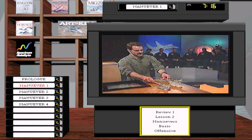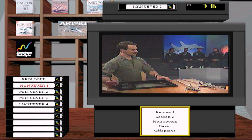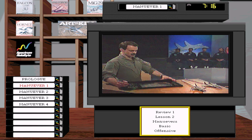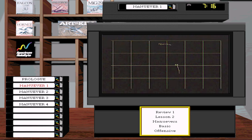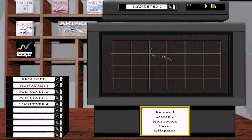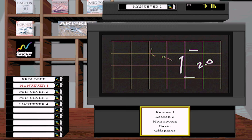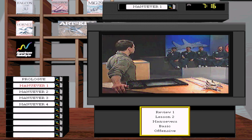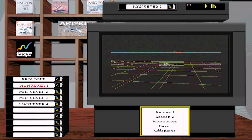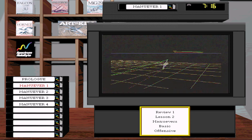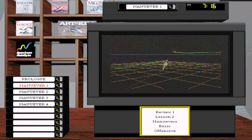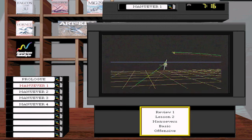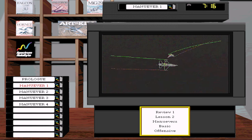Let's look at an offensive BFM setup where the bandit starts at two nautical miles — outside your turn circle. The Fulcrum goes into a hard left turn and essentially meets the F-16 in the front quarter. Even at 7Gs, the Fulcrum can meet him in front because the pass started at two nautical miles. This is a front quarter pass from outside the turn circle.